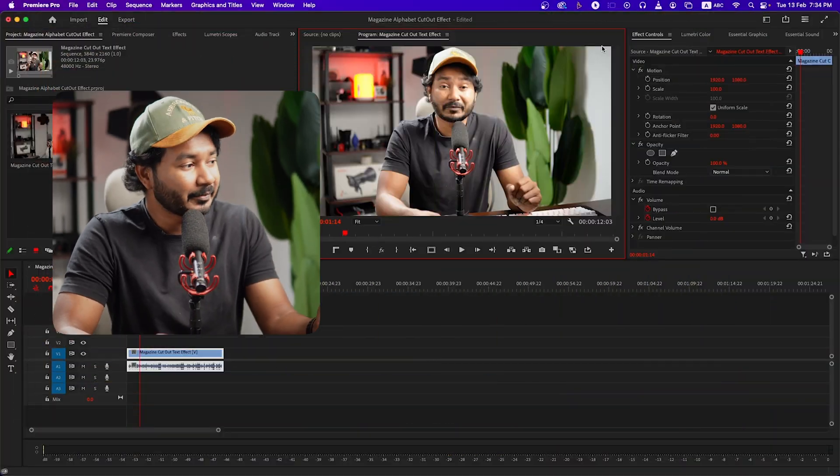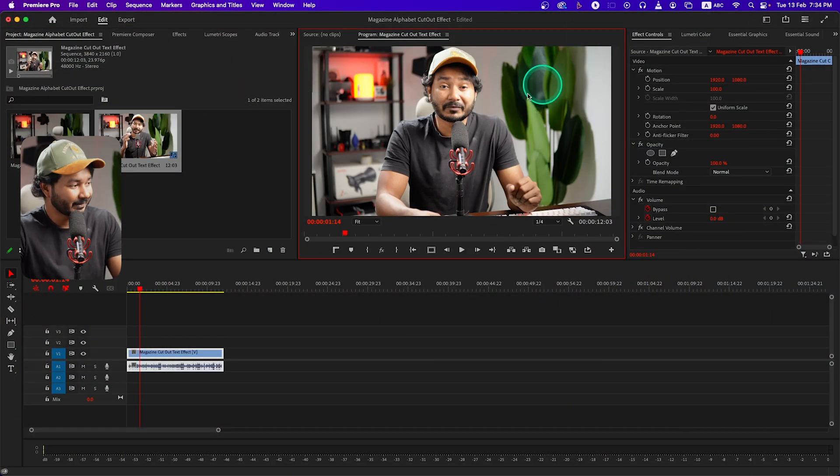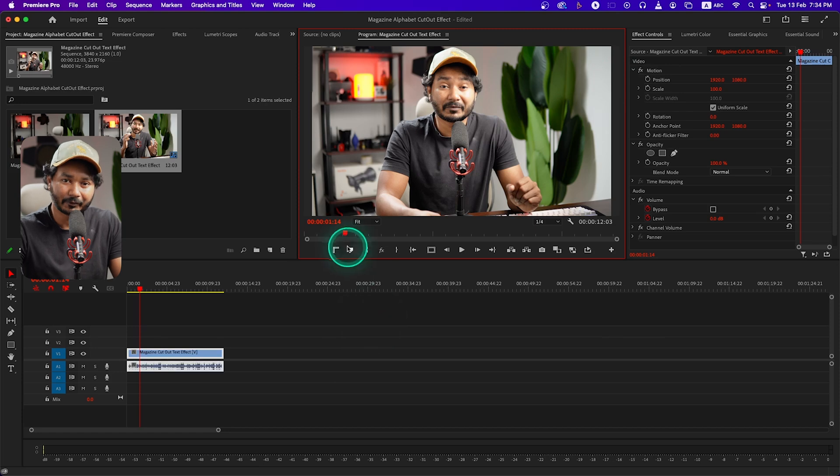Hey, what is up guys, this is James and welcome to another Adobe Premiere Pro tutorial. Today I'm going to show you how you can make a magazine cutout letter effect in Adobe Premiere Pro. So without wasting any more time, let's get started. Here in Adobe Premiere Pro I have made a new project and opened the clip that I'm going to use.